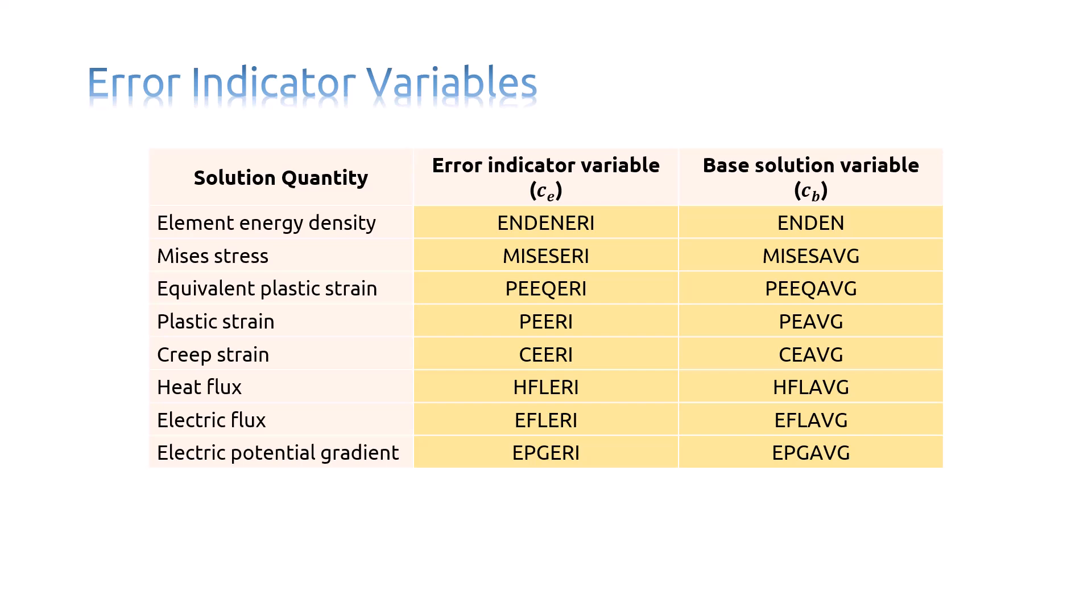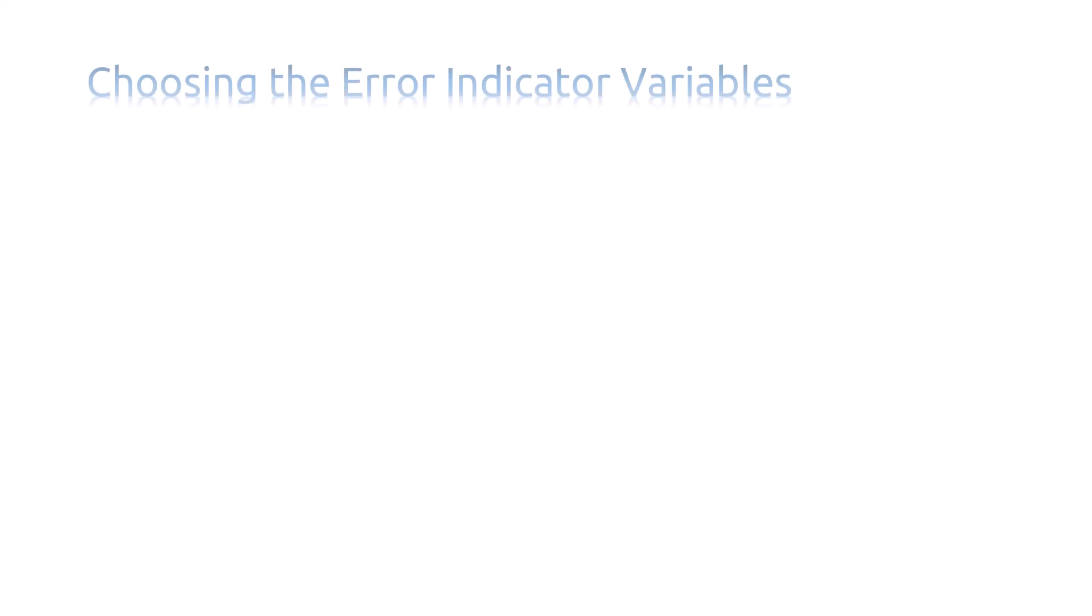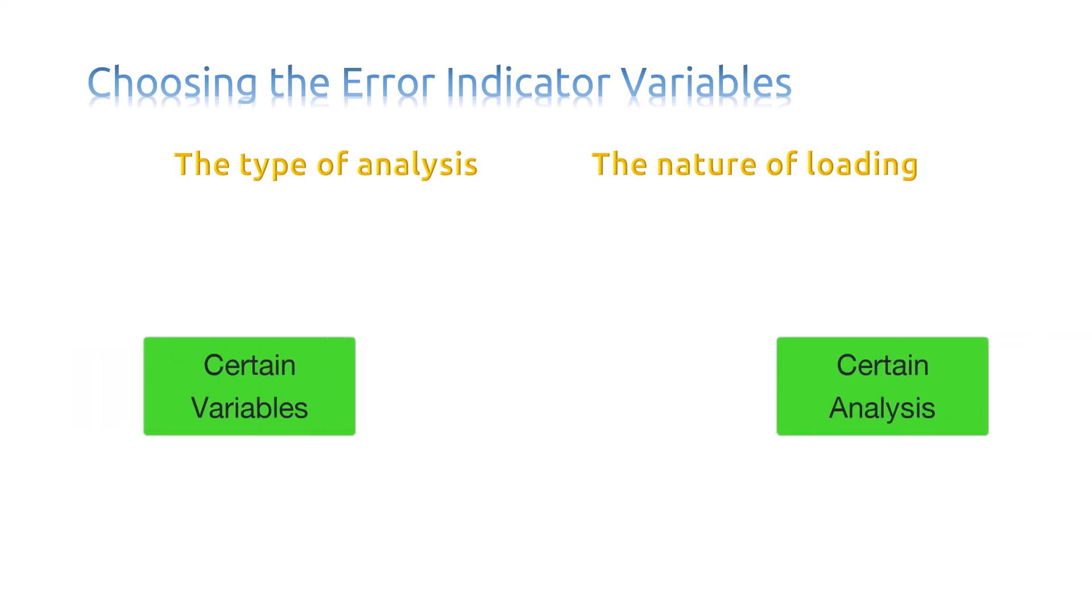Now the question is, how to choose the appropriate error indicator? You will typically choose which error indicator variables are used to control adaptive remeshing based on the type of analysis and the nature of the loading.